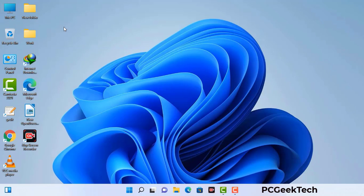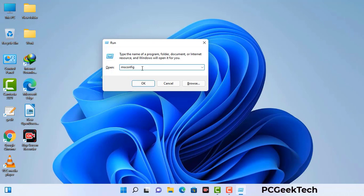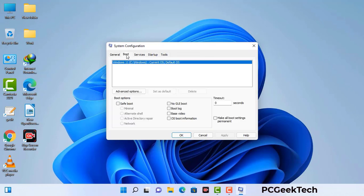Press the Windows button and R button together on your keyboard. The Windows Run command box will appear on your screen. Type in msconfig and then press OK. Now you can see the System Configuration window. Go to the Boot tab, select the Safe Boot option, check the Network option, then click Apply and finally press OK. Your system will restart in safe mode within a couple of minutes.